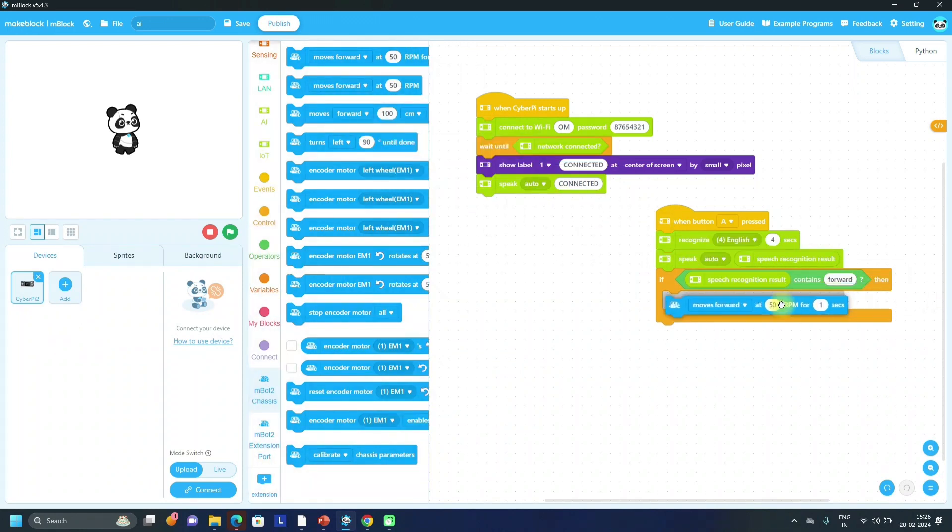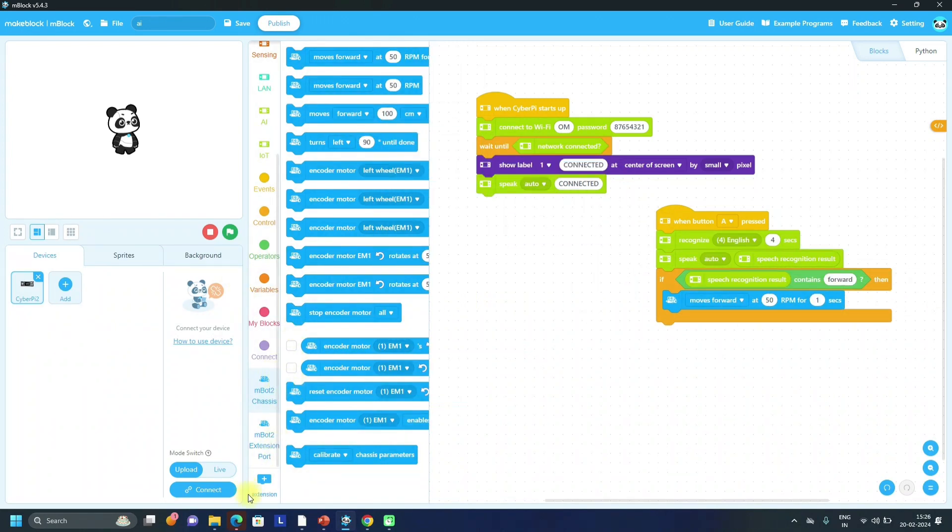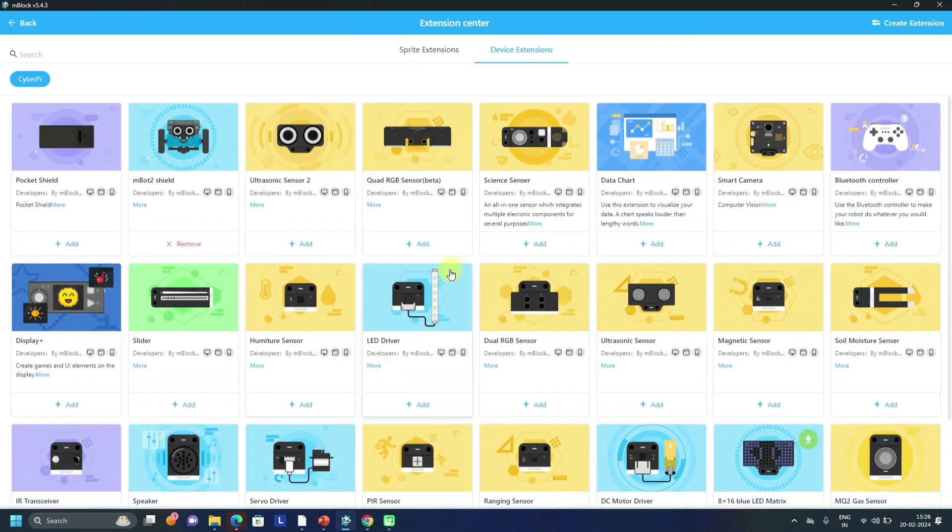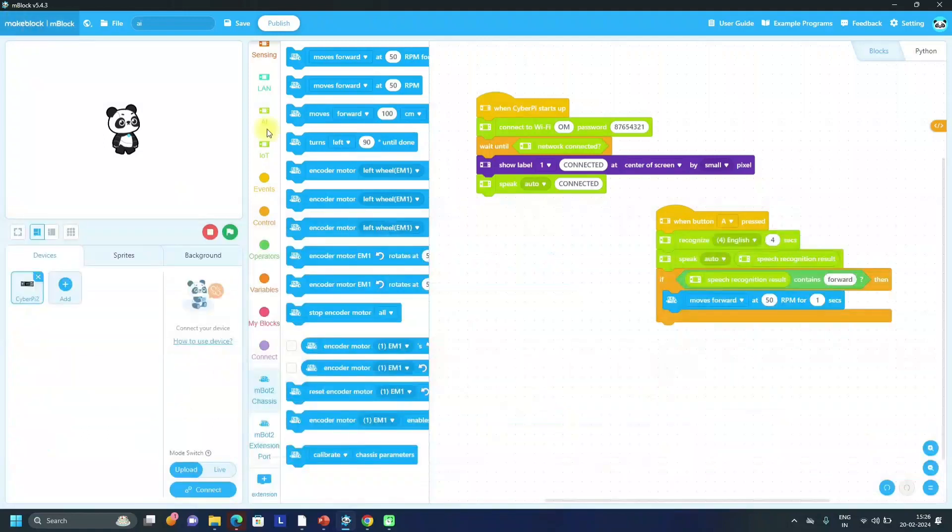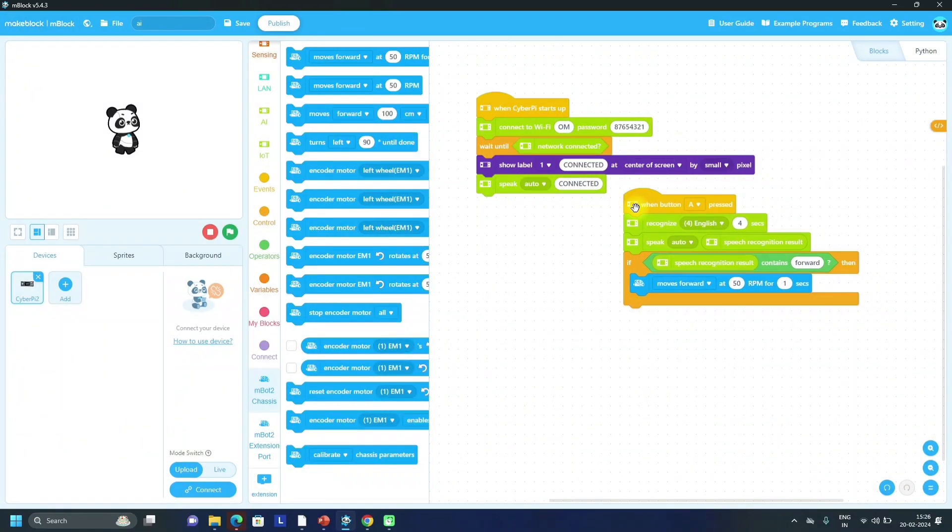If you are unable to find these blocks, remember you have to add extensions from here - mBot2 shield extension you have to add that. Same condition we can write for all directions.